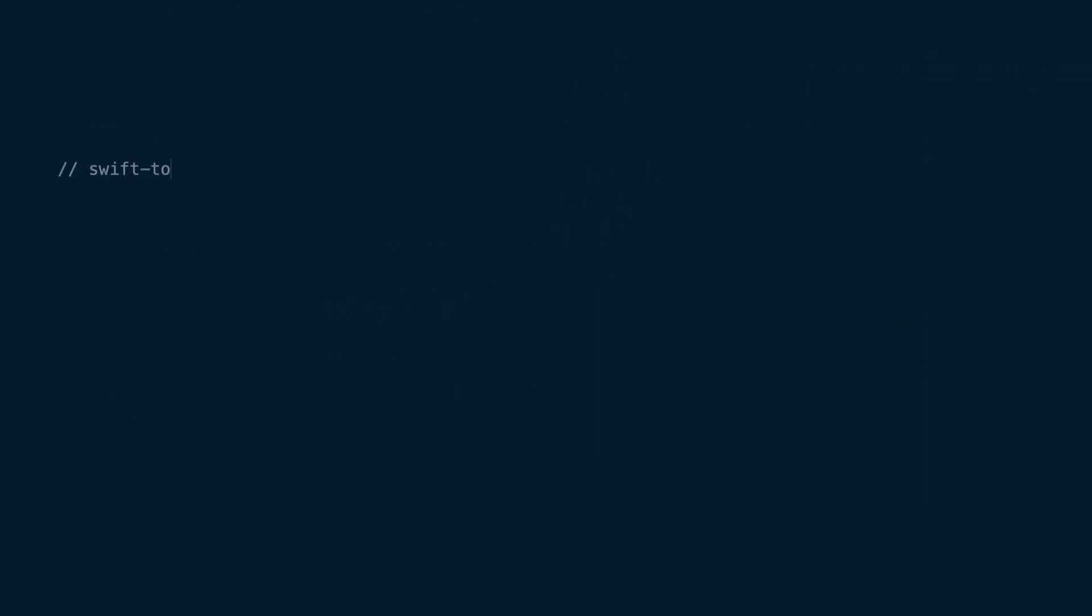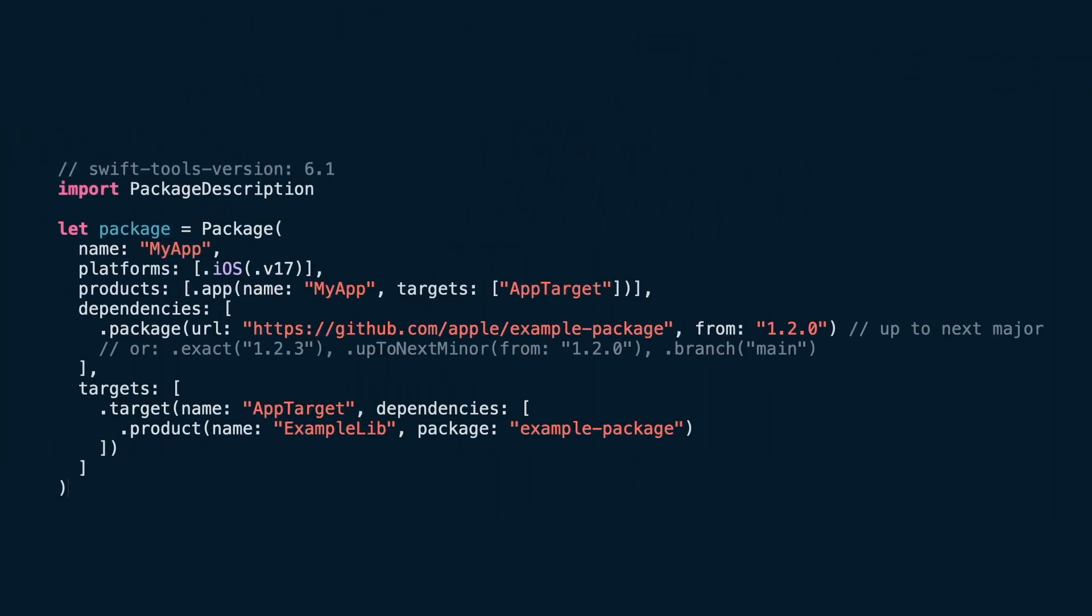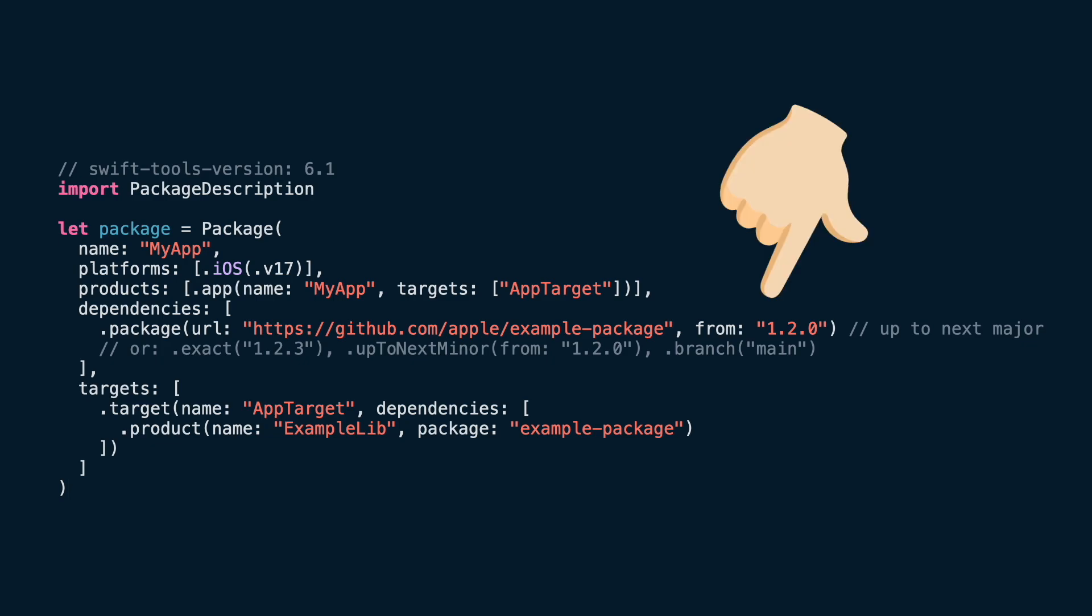It lists your package name, platforms, products, targets and dependency rules, but not the exact version you will get.